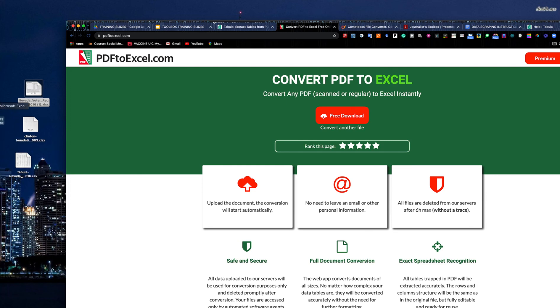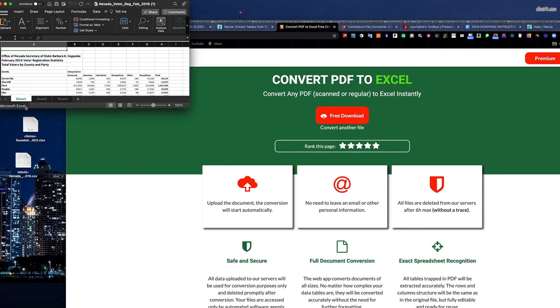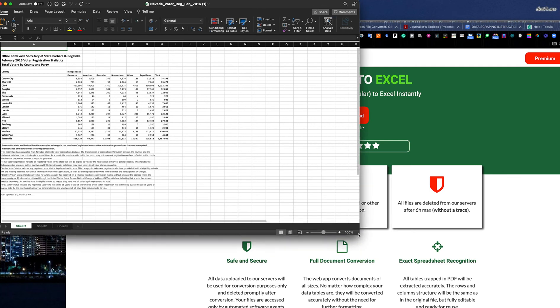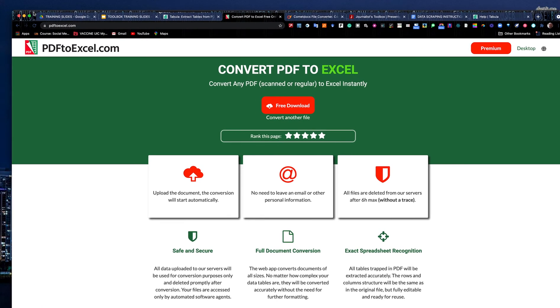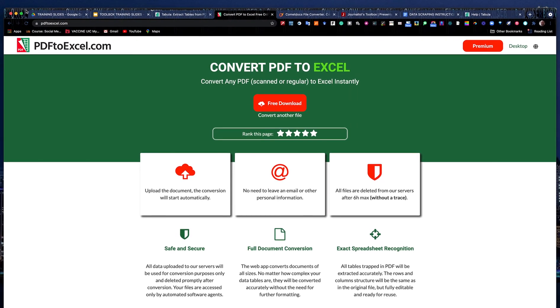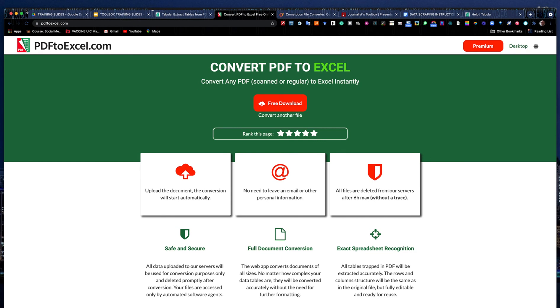One thing to remember about optical character recognition software, software that you're using with a scanned PDF, is sometimes those files will come through pretty dirty. Here's your Nevada voter registration data. Because threes look like eights, ones and sevens look alike in optical character recognition. So sometimes you're going to need to go back and really check a number closely to make sure it converted it properly.